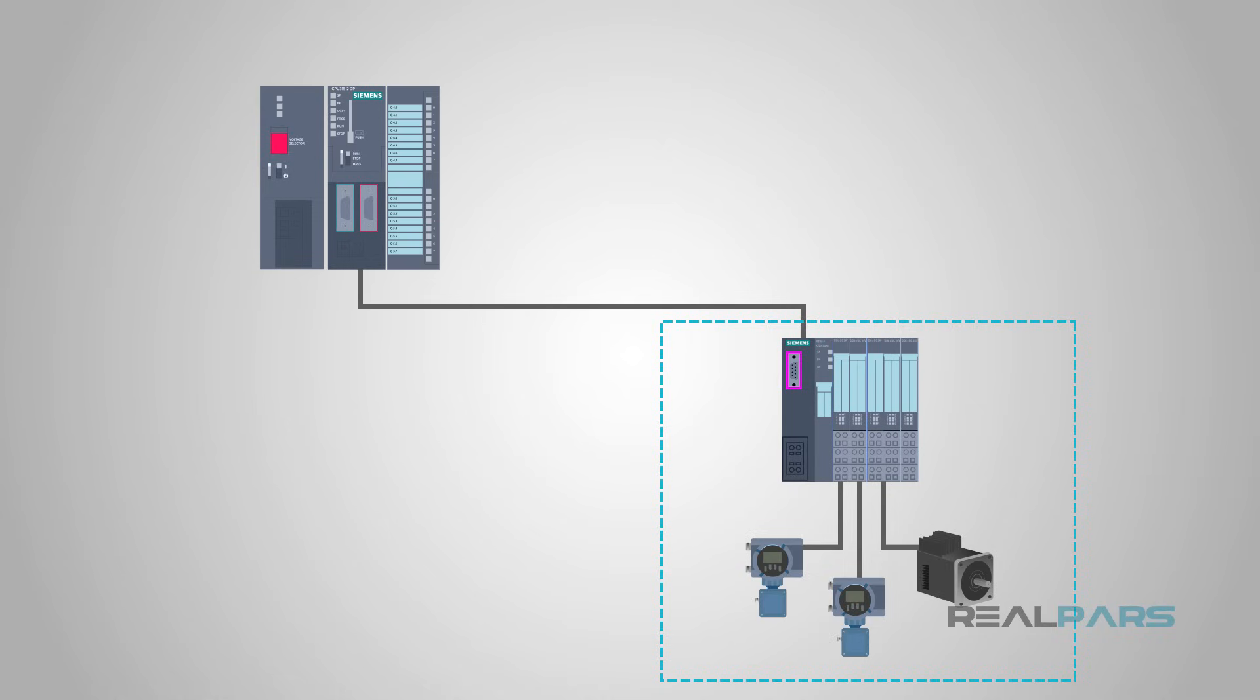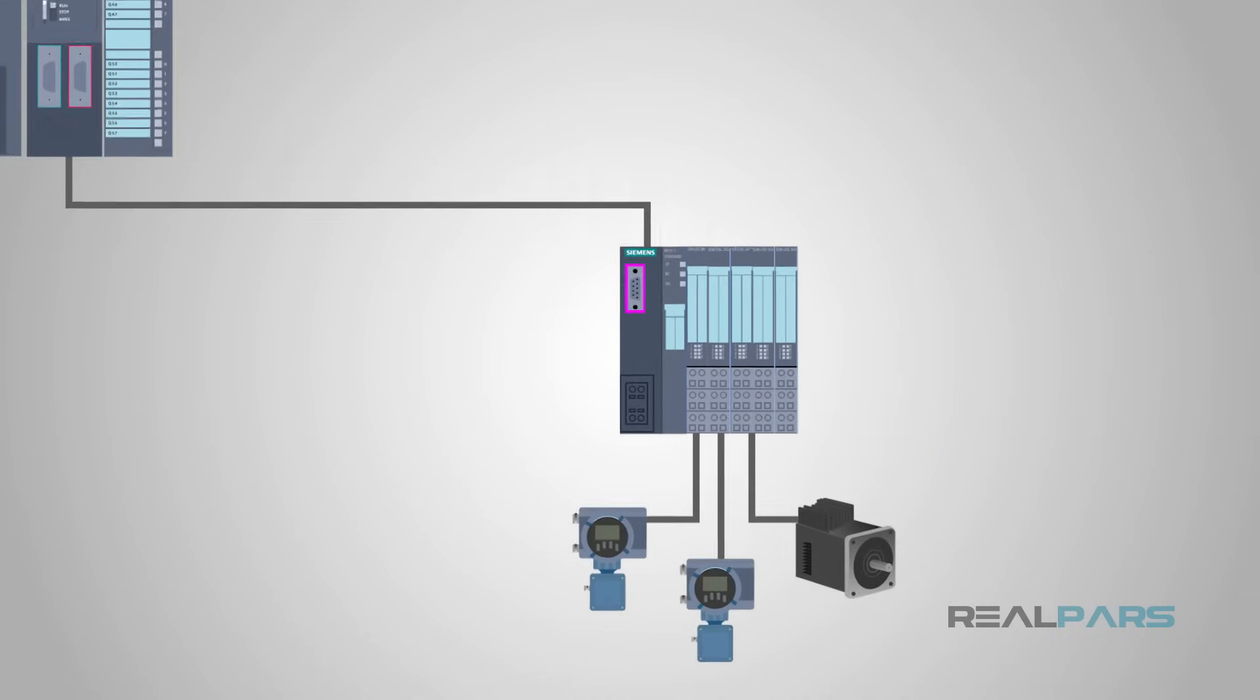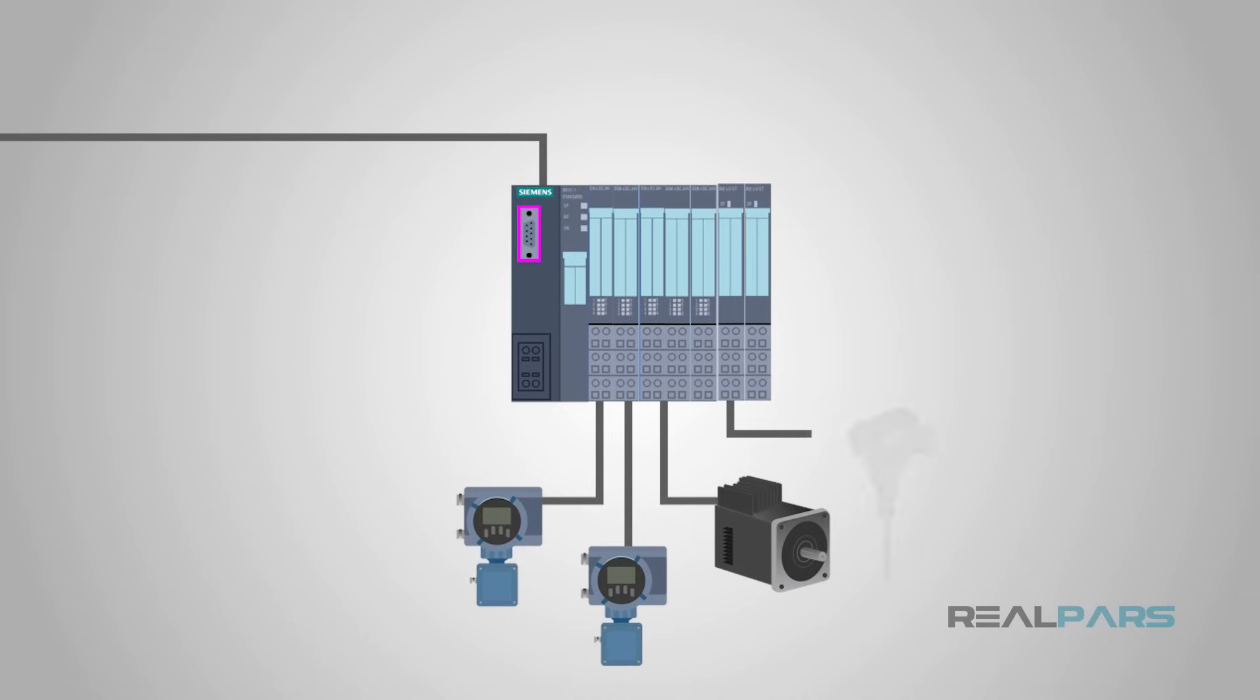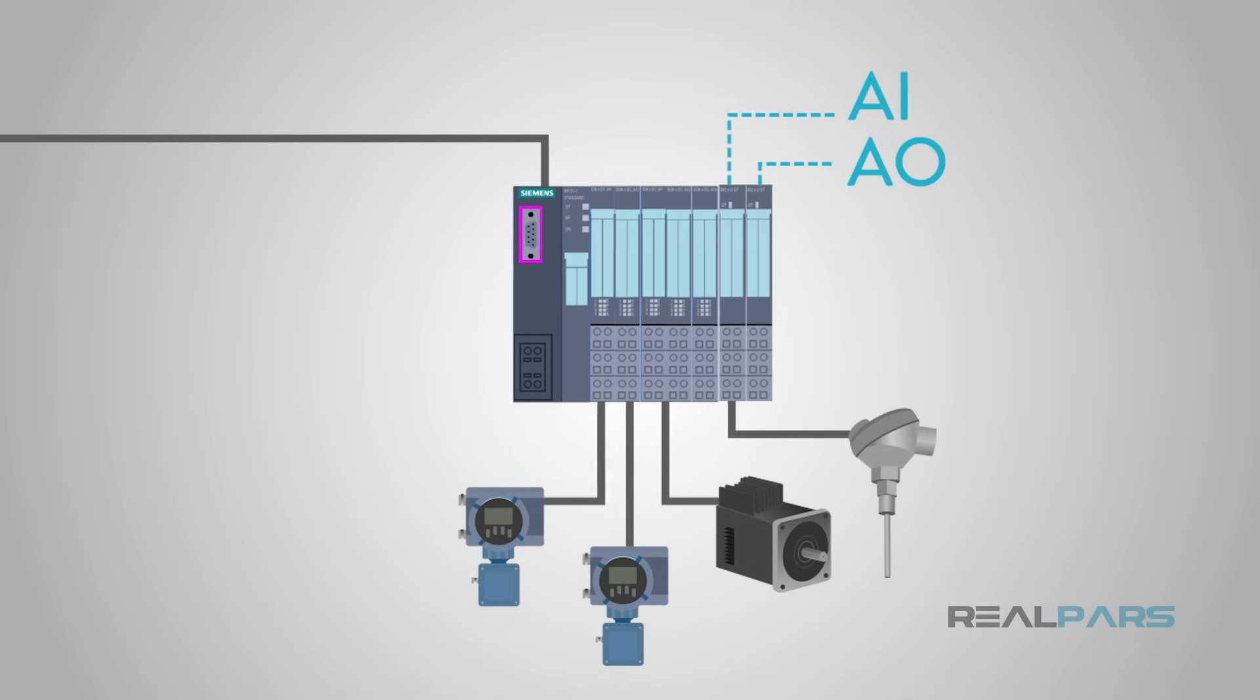Since the PLC is a computer, there is no need to limit it to only digital inputs and outputs. Over the years, the manufacturers added analog and other numerical inputs and outputs.